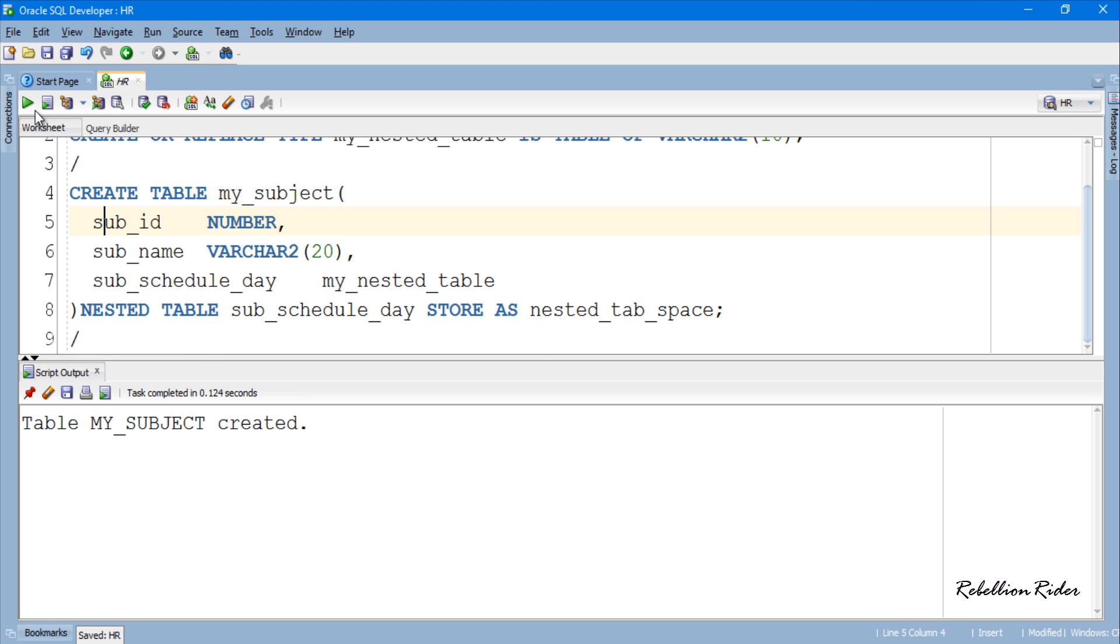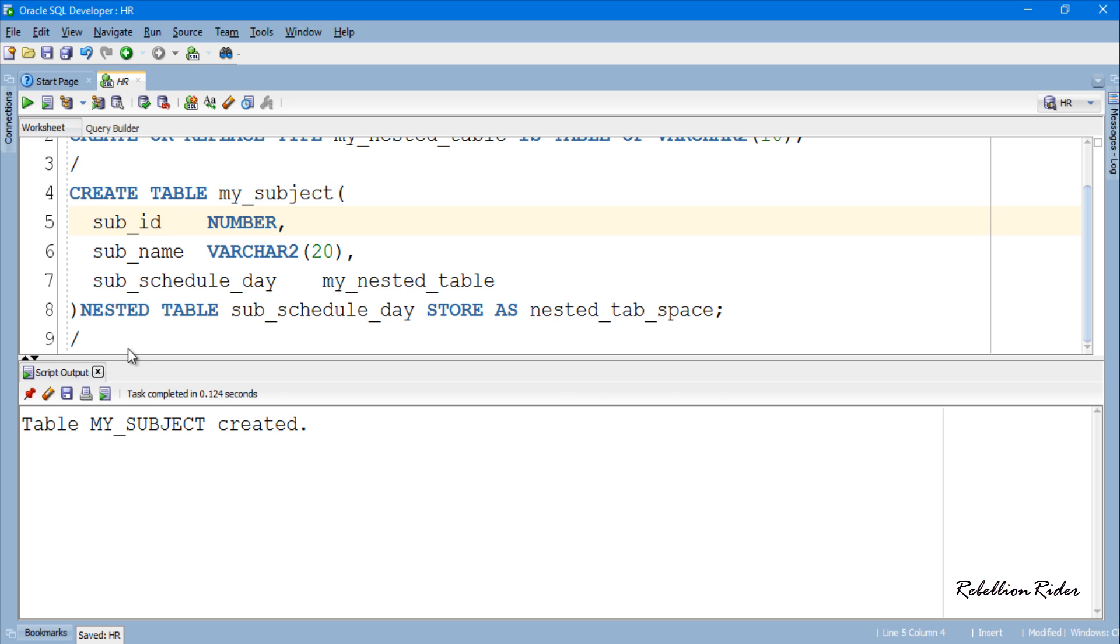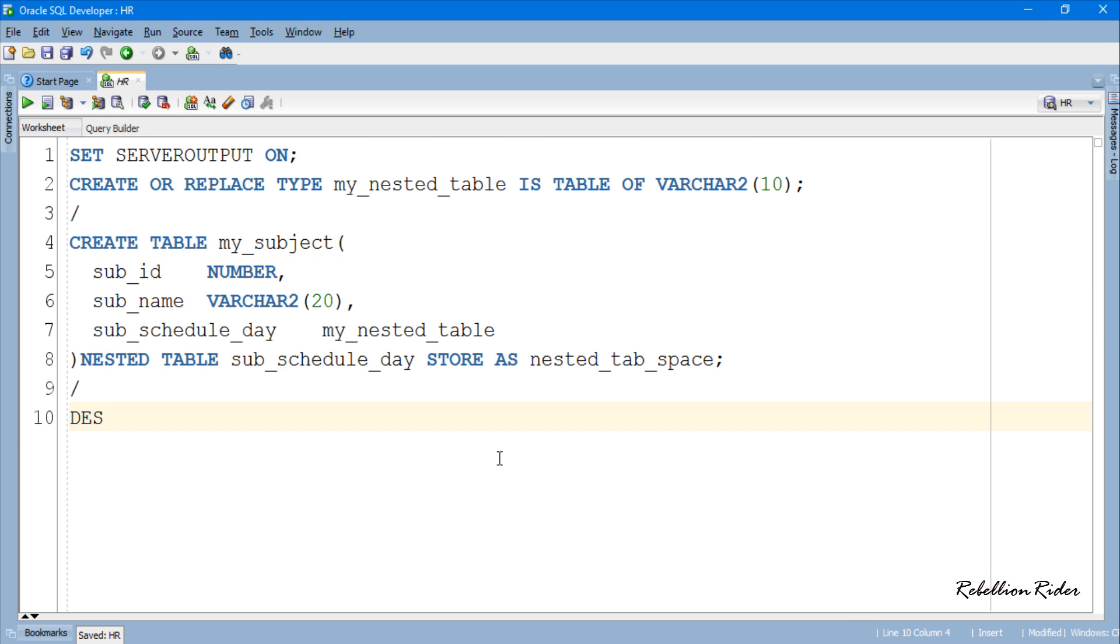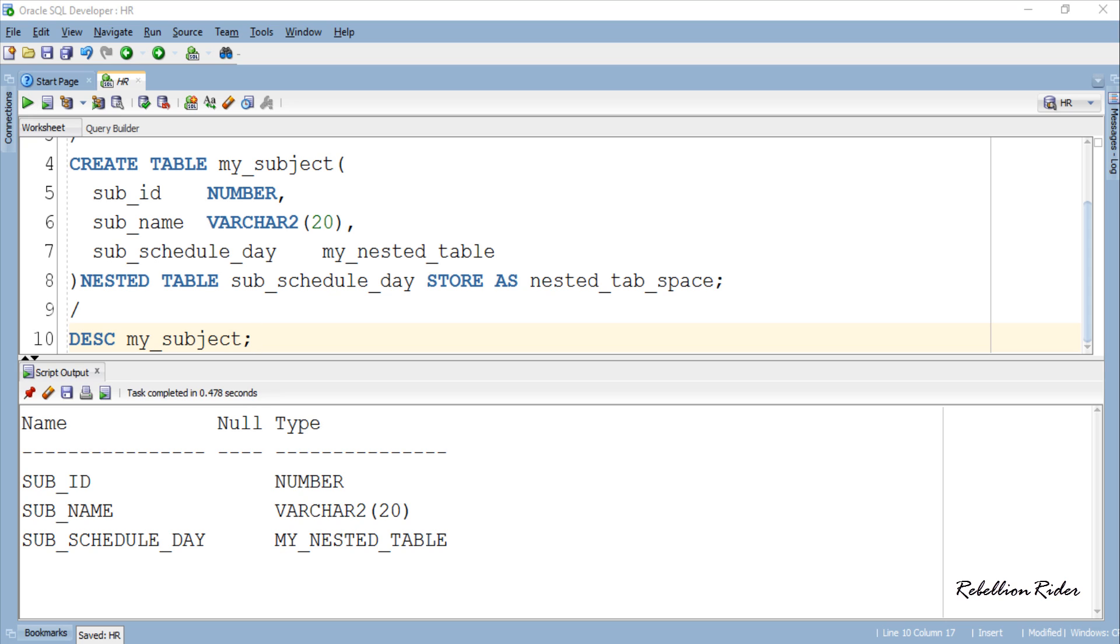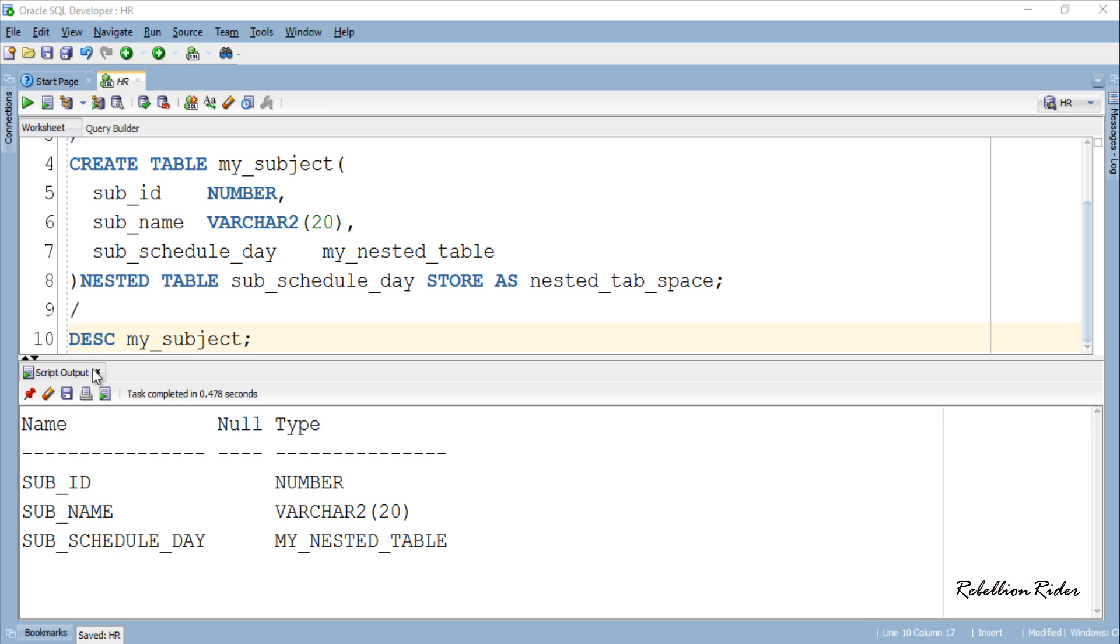Table created successfully. You can use describe command and check the structure of the table. Like this, here is the structure of our table. Now let's try to insert some rows into this table.